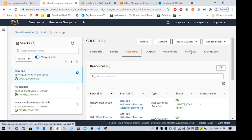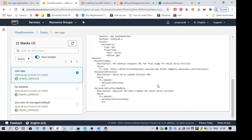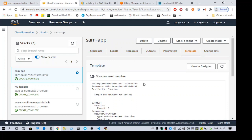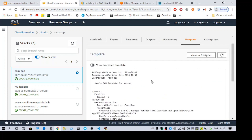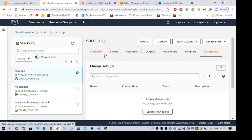There is also a CloudFormation template that was converted from the SAM template. Here you have the option to delete the stack if needed.